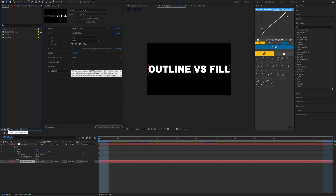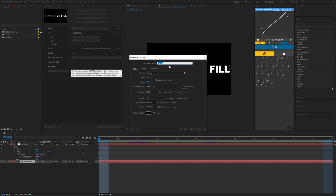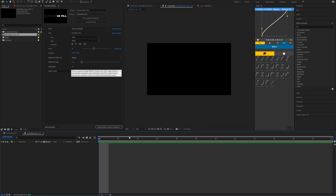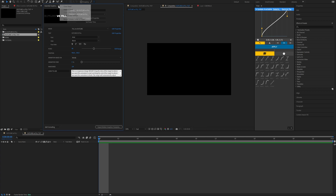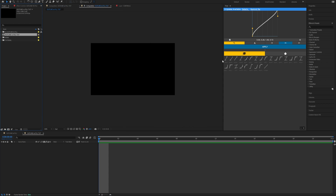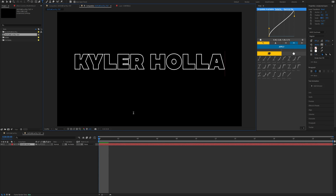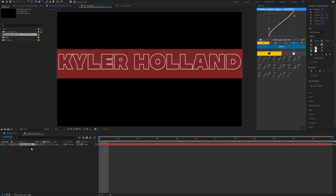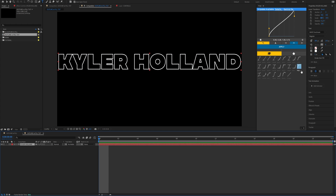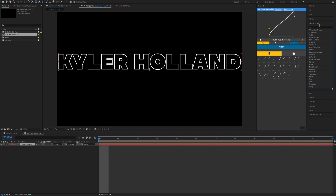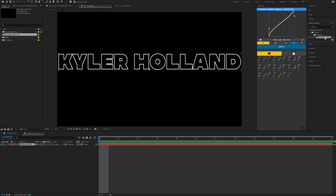Once you open After Effects, click the Create New Composition button. Name it whatever you want — we'll do 'Outline vs Fill Tut' — and set the duration to one second since we're building this with responsive design. Close the Essential Graphics window for now. Right-click in the timeline, go to New Text, and name the layer — I'll call it 'Kyler Holland.'